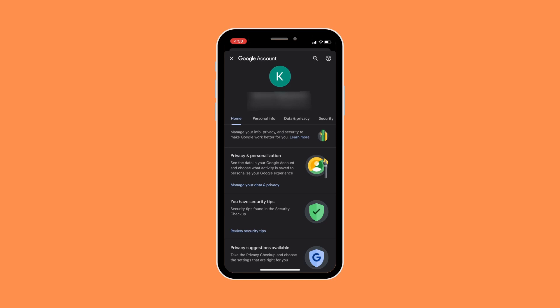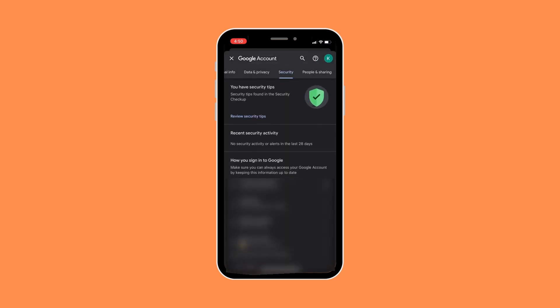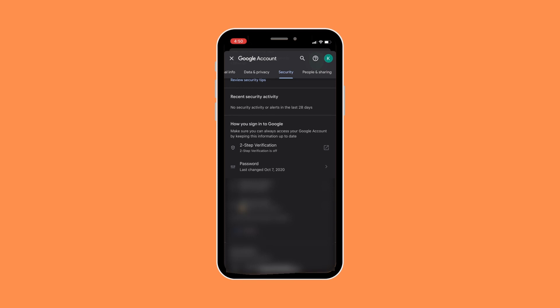And then just scroll to the right until you see the security section. Now in the security section, go to the password and then click on it.